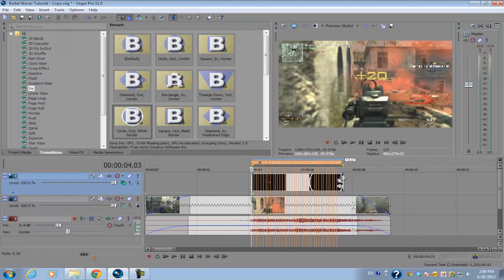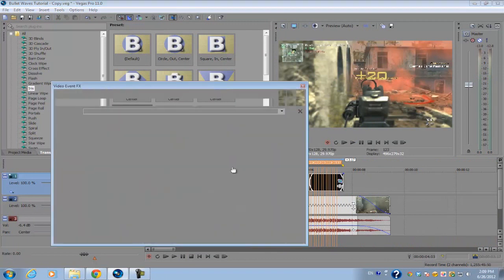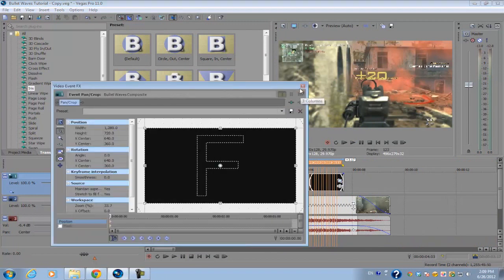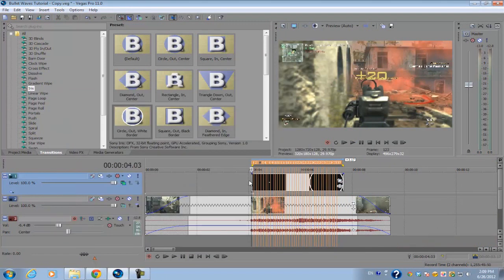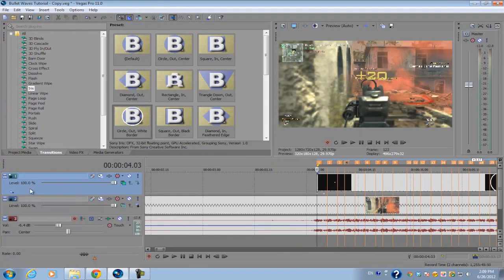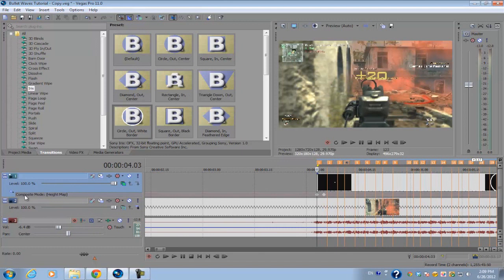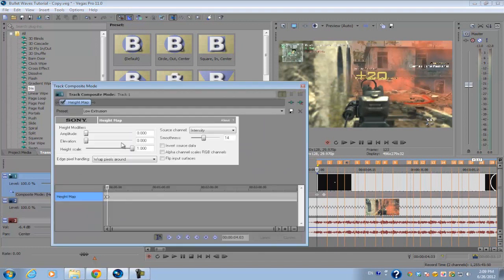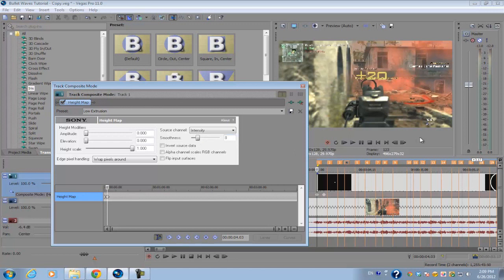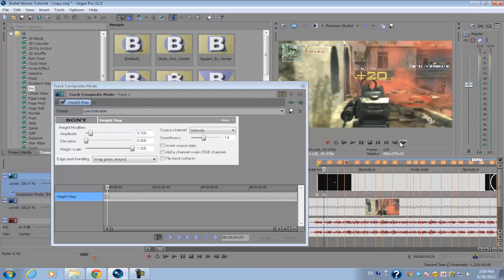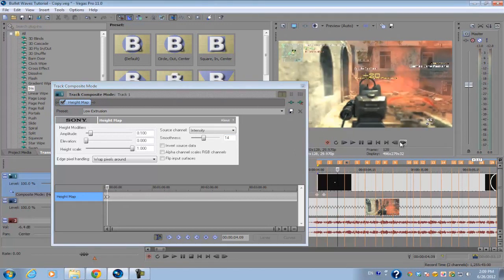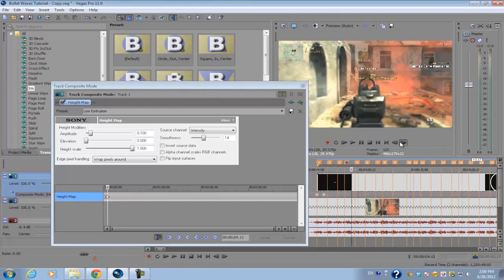If you want more distortion, what you can do is go back to your composite mode and set the smoothness to a lower value. If you set it to a lower value, then you can see a wave more clearly and those are the bullet waves.